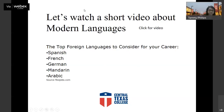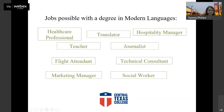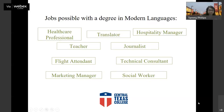Let's just go on to the next slide. Some jobs that are possibilities with a degree in modern languages include healthcare professional, translator, hospitality manager, teacher, journalist, flight attendant, technical consultant, marketing manager, and social worker. In addition to career benefits, if you can speak another language it makes it much easier to travel and feel comfortable in new environments and cultures. Modern languages are definitely beneficial in a variety of jobs, especially those with an international scope.